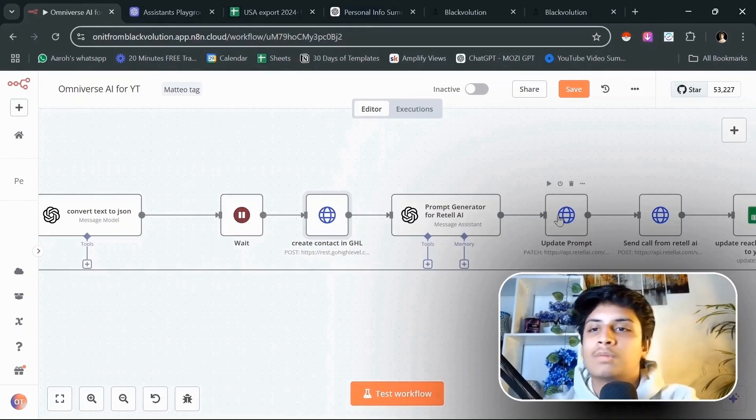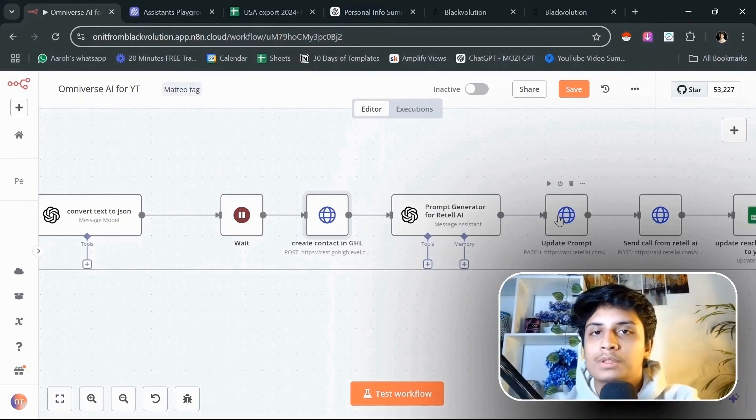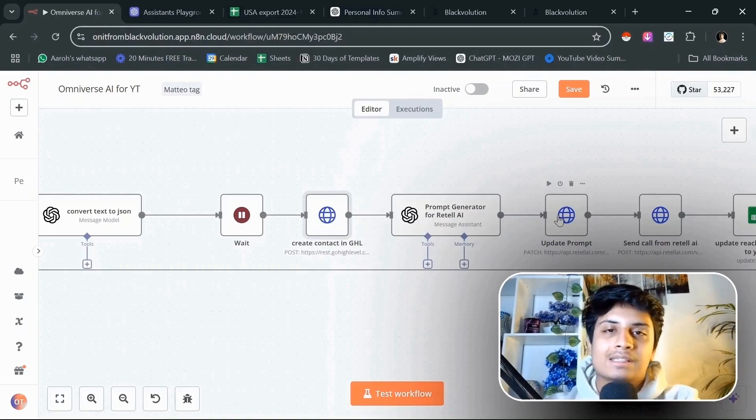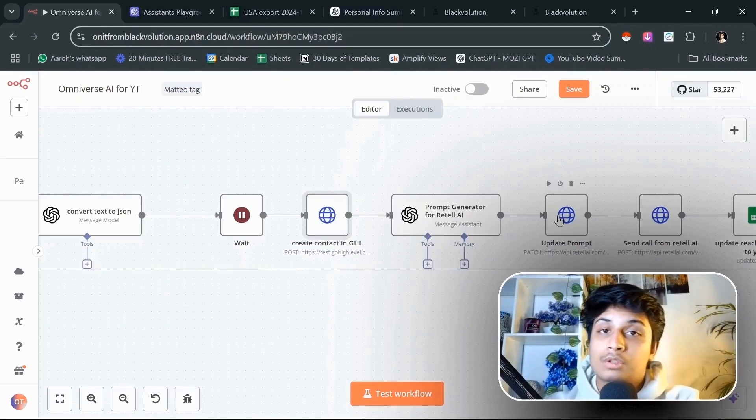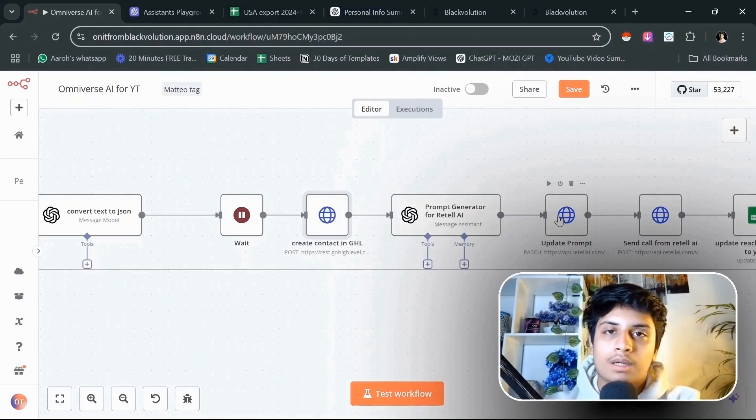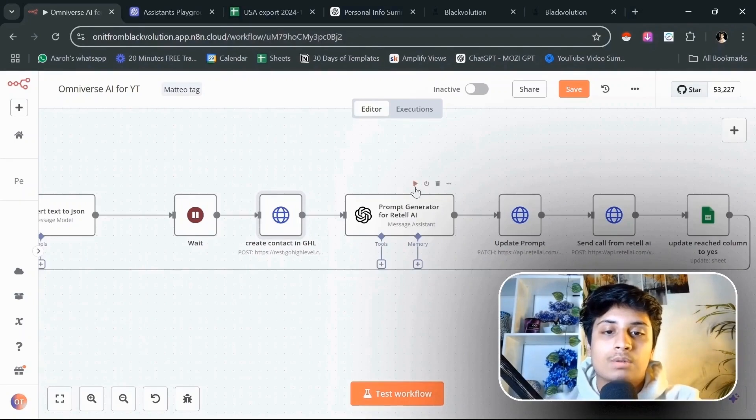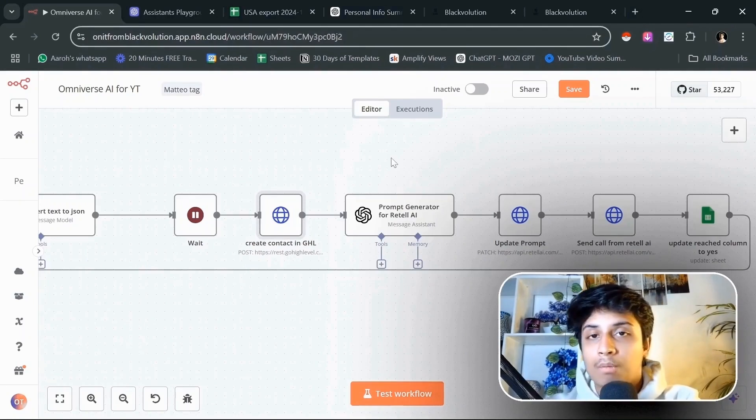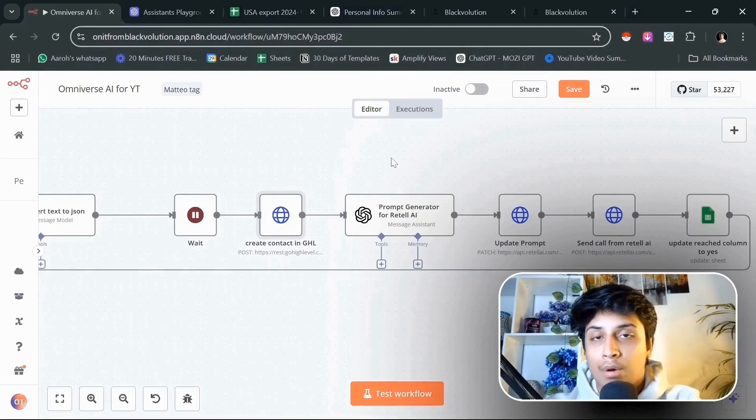If you try to create long prompts, then the AI assistant in VAPI gets hallucinated. But if you switch to Retail, it will not be the case.